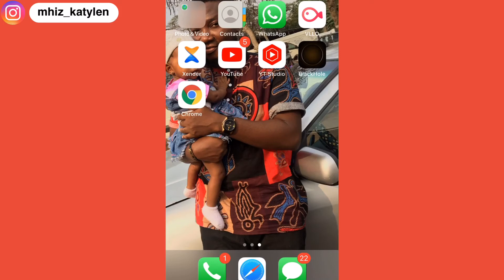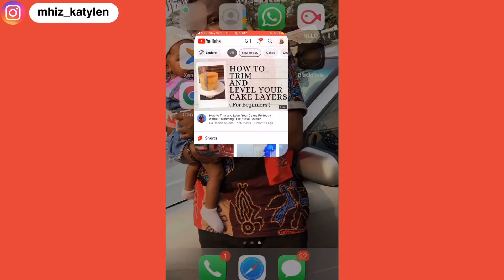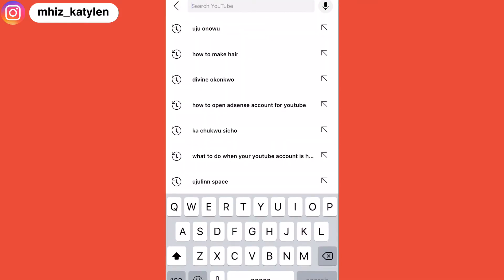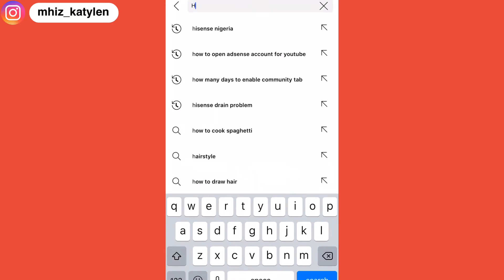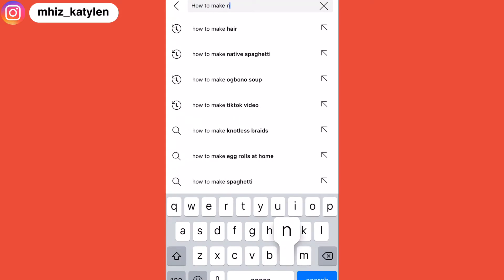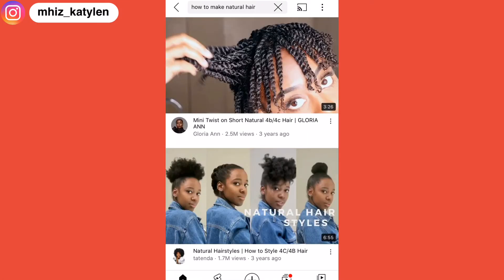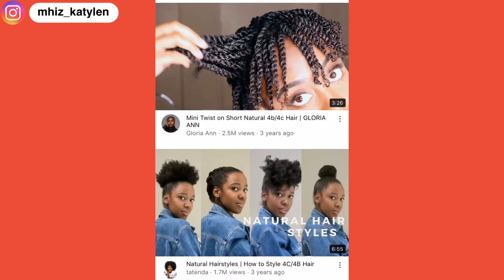All you're going to do is click on the YouTube app and type in any video you want to look for or download. I'm going to search for 'how to make natural hair' and I'll download this very first one here.